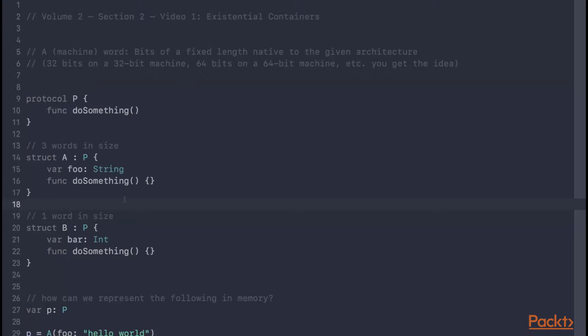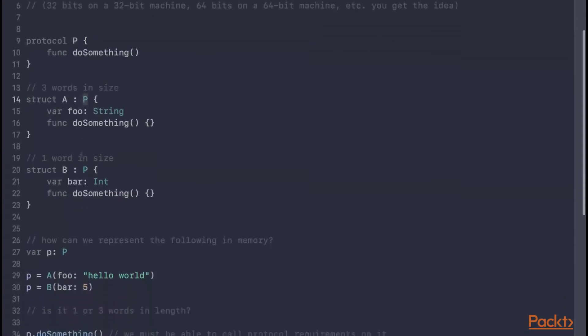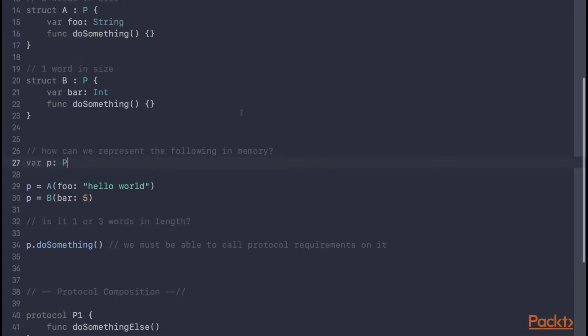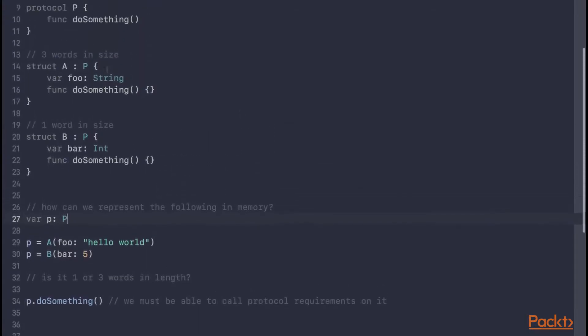But this raises the question, how exactly do we represent, in memory, an arbitrary something that conforms to P? You can see we can do this in Swift, we have a variable p here, which can represent anything that conforms to P. But how do we represent it in memory? Because it can hold either an instance of A or an instance of B, is it three words in size, or is it one word in size?